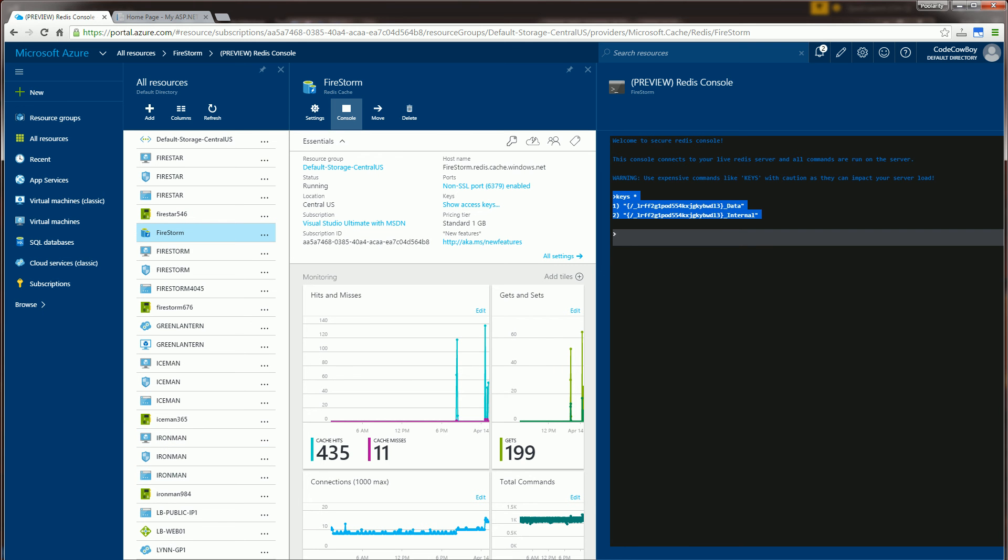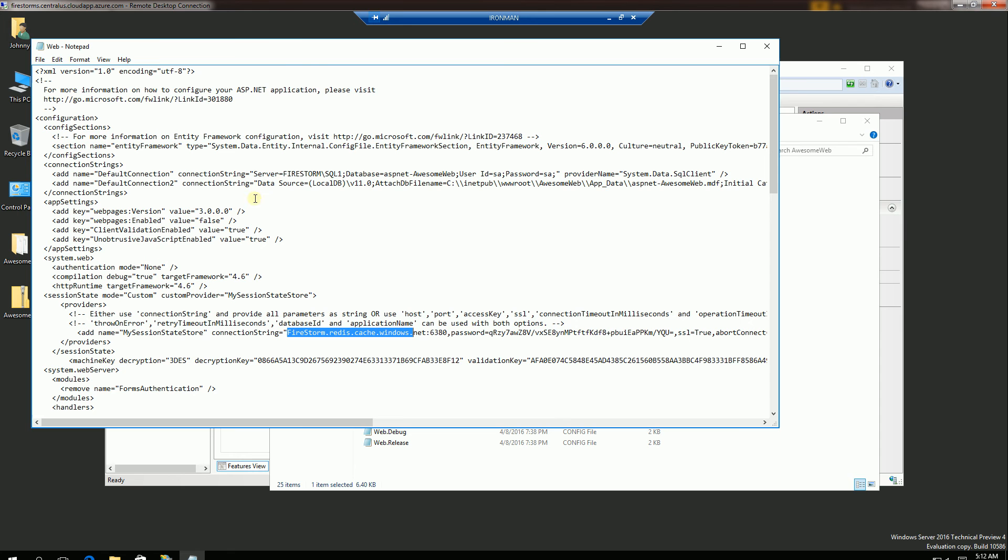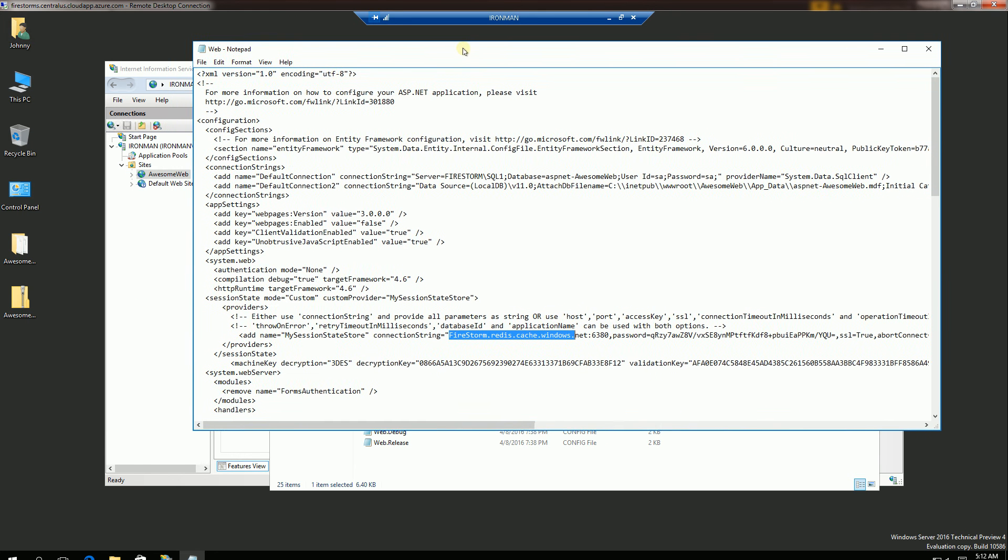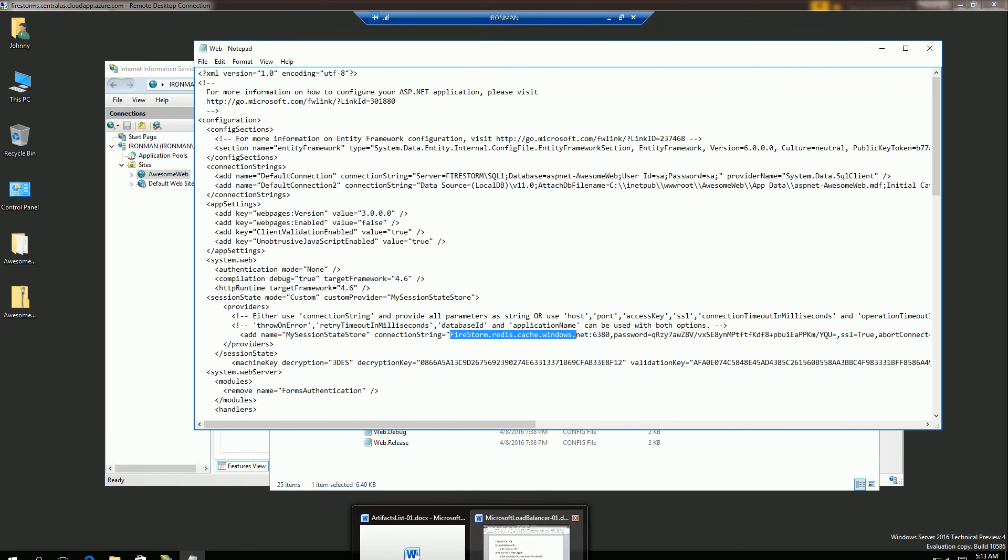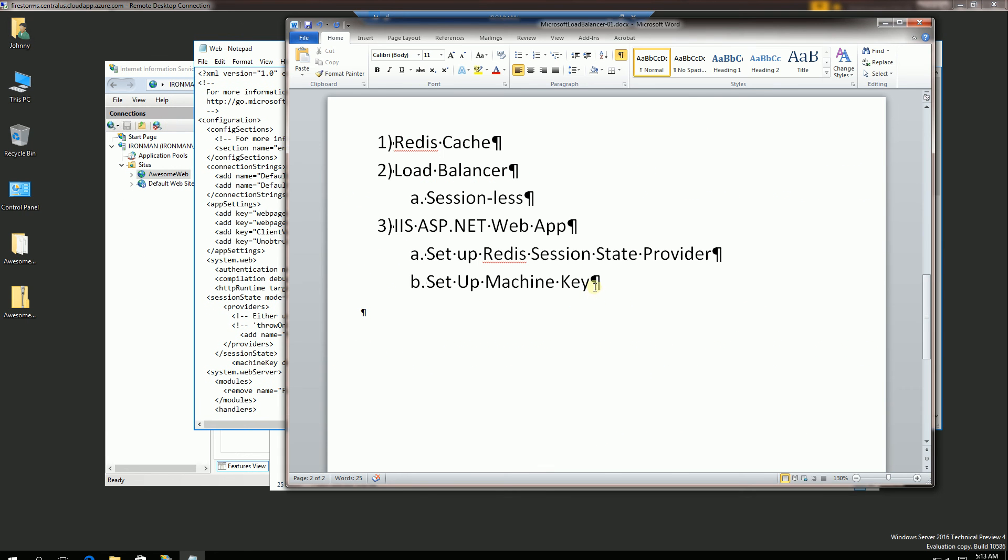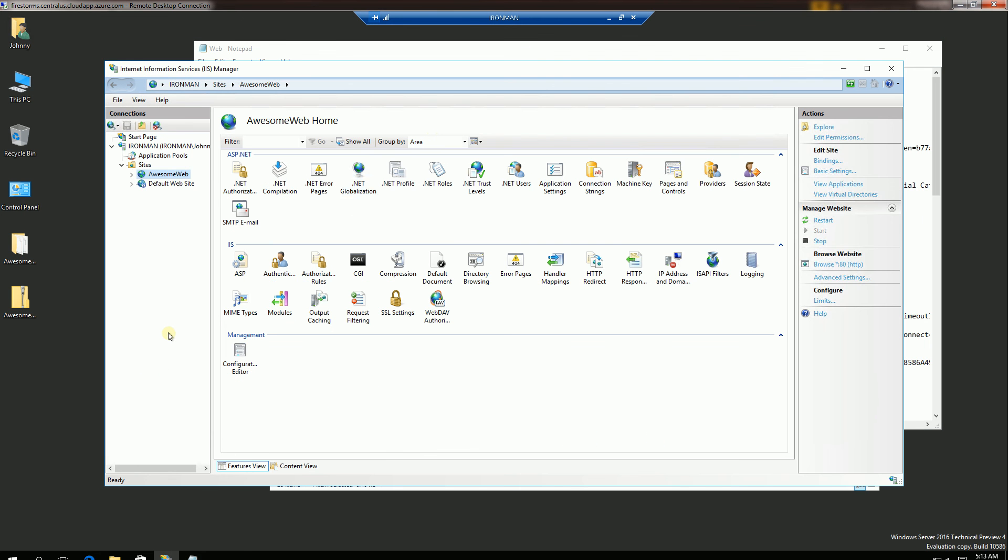So when I go back to my instance, the other important aspect that I have to make sure of is to set up the machine key. So I do have three instances here.